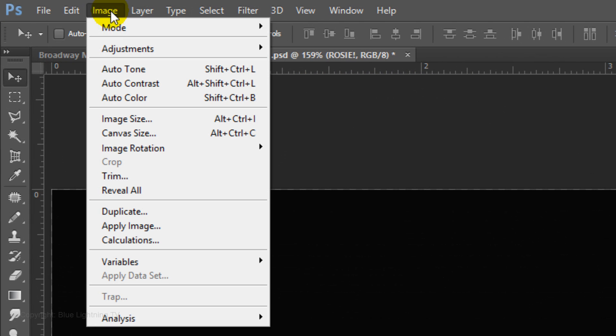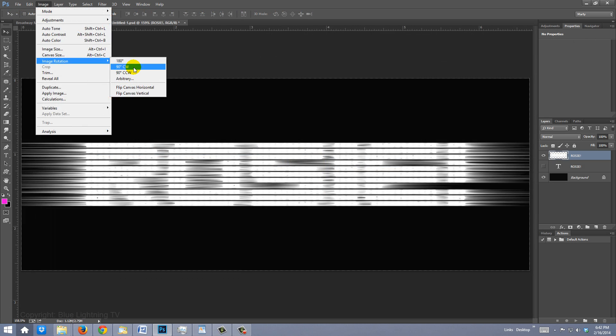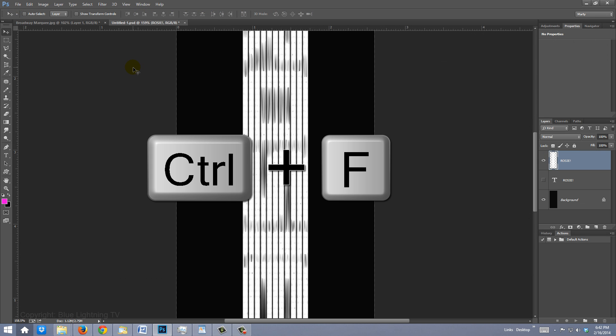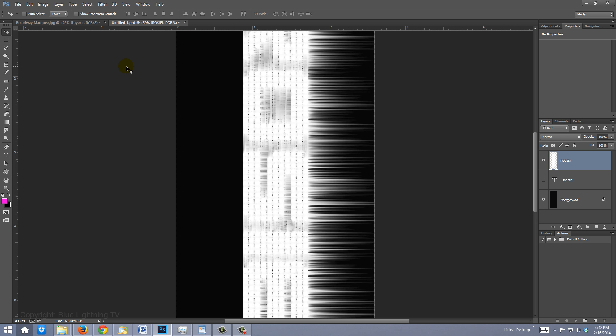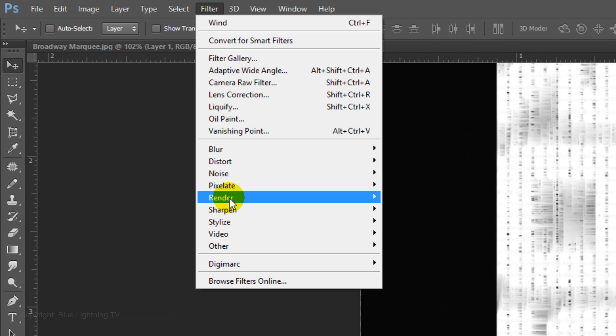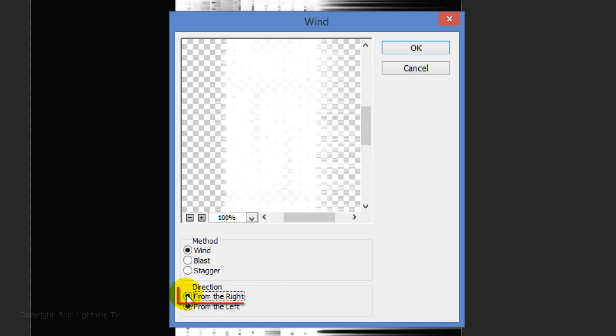Go to Image, Image Rotation and 90 degrees clockwise. Press Ctrl or Cmd F three times and then go back to Wind and tick from the right. This time, press Ctrl or Cmd F twice.